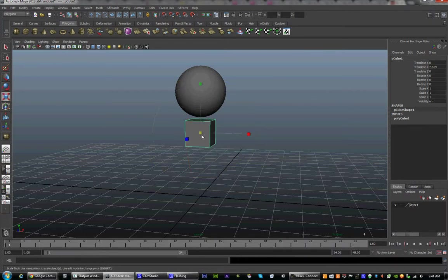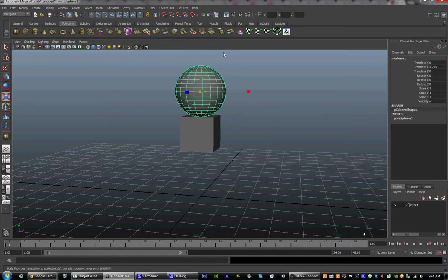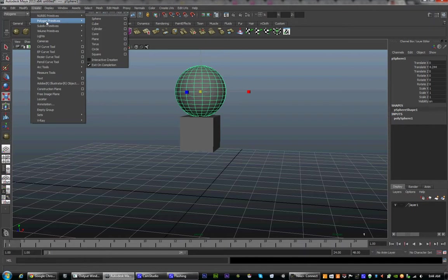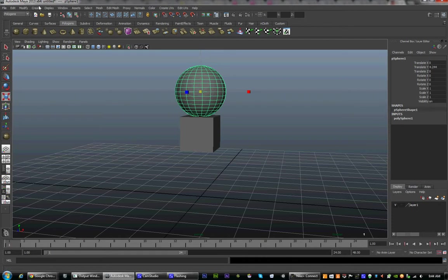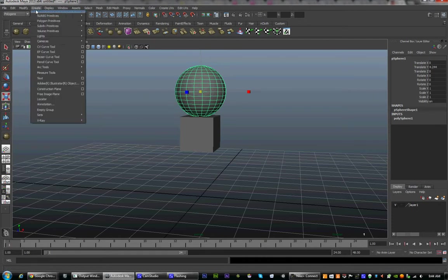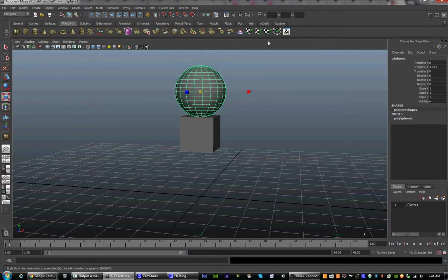You can scale it around, move it just like you did the sphere. This is the exact same thing as creating it up here. It's your choice how you prefer it. Some prefer using it straight through the Create tab. Others prefer having the Polygons tab bring it up.